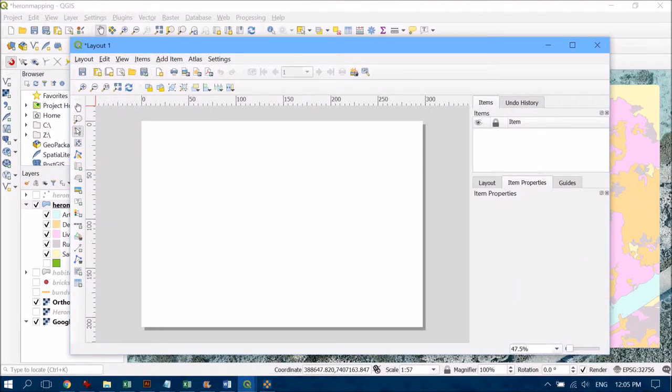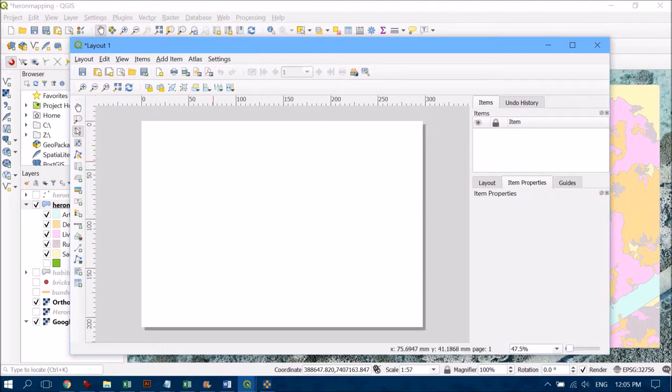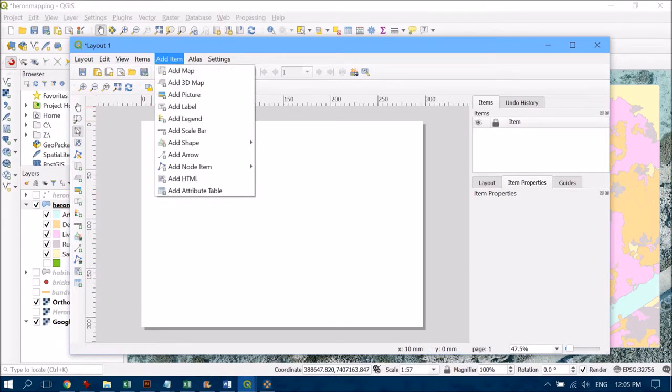This is like a blank canvas and we're going to populate that with various elements of the map. You can see all these different elements on the left-hand side or access them through the Add Item button on the upper toolbar.